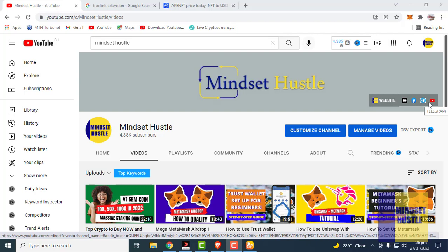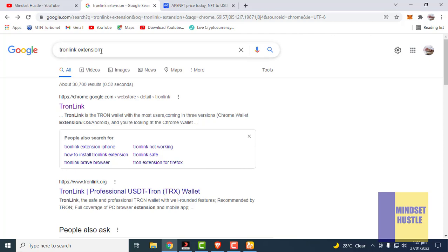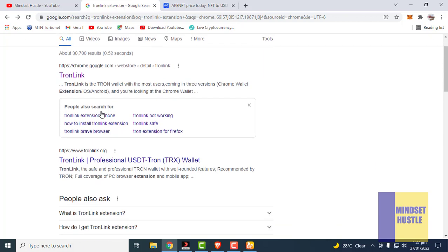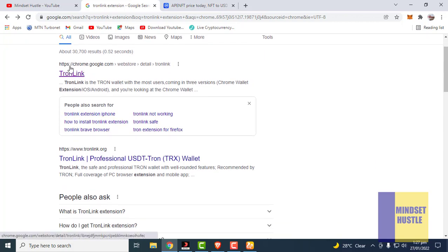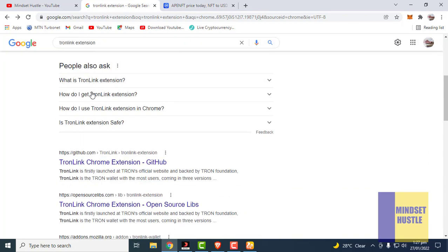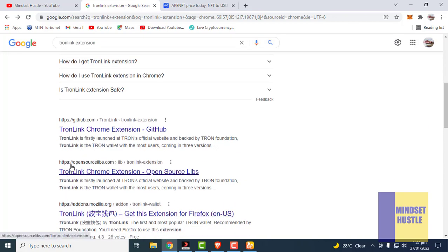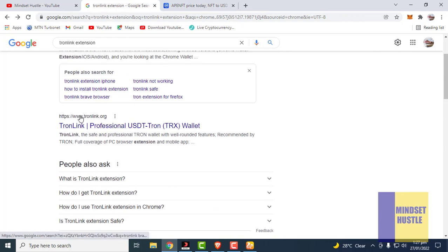To get started, you need either a Brave browser or a Chrome browser, as the extension works well on both. Go to Google and type 'TronLink extension' in the search bar, hit enter, and the first link you can click on is chrome.google.com, the web store, to download the TronLink extension from there.